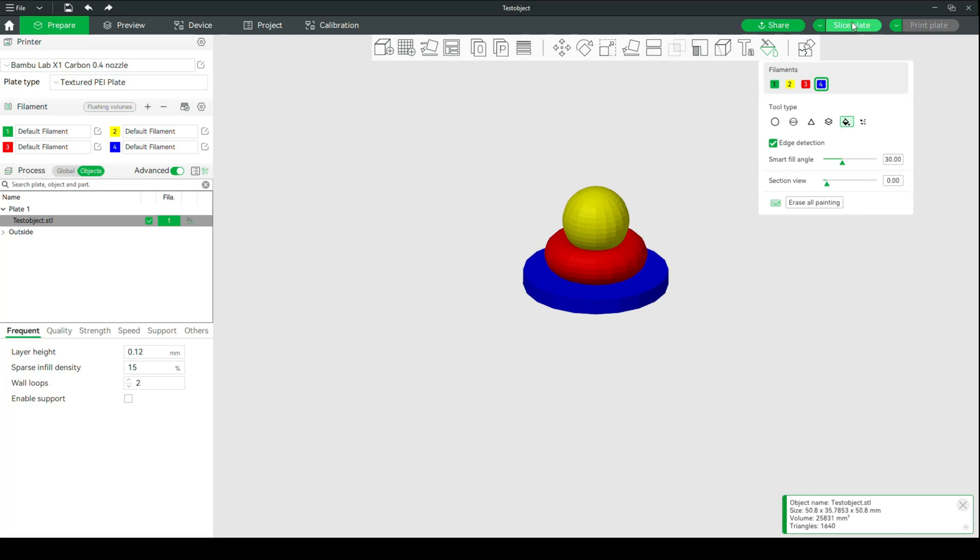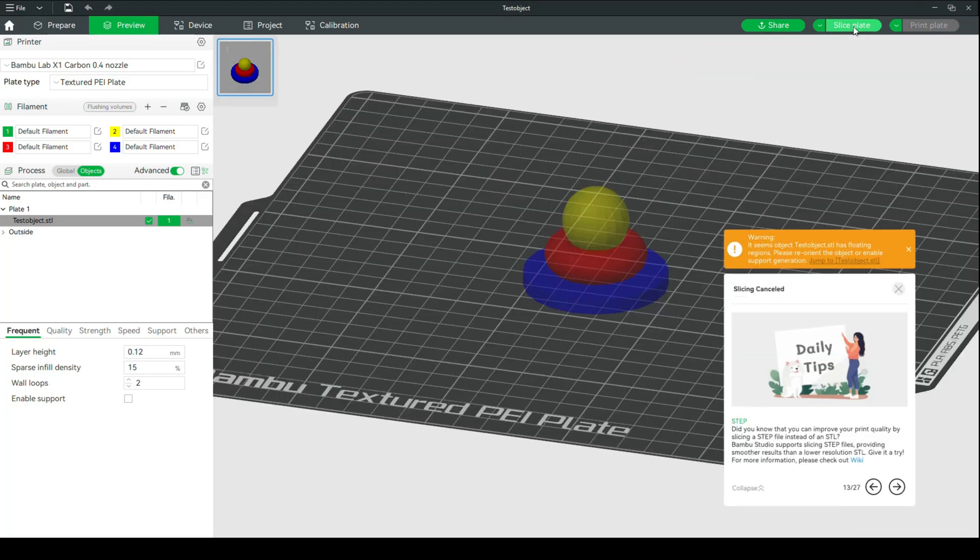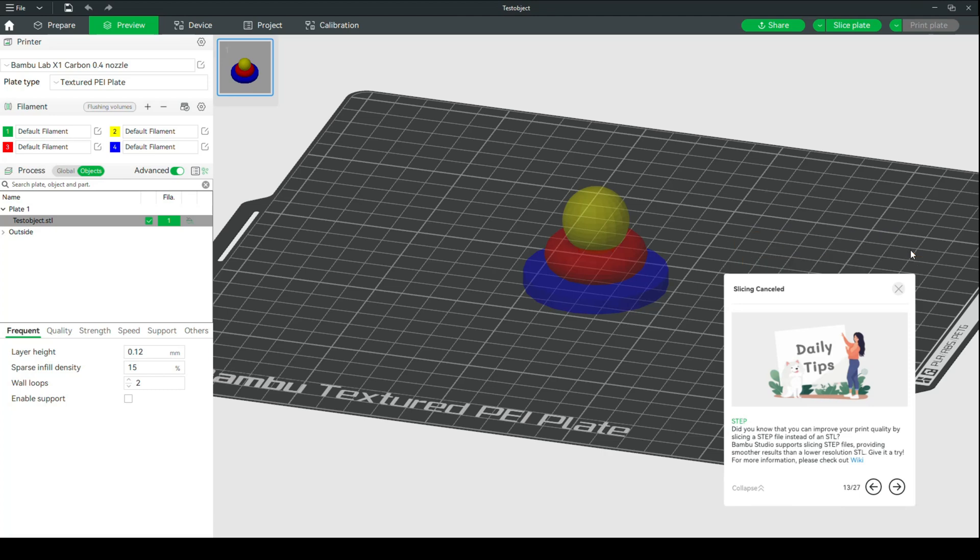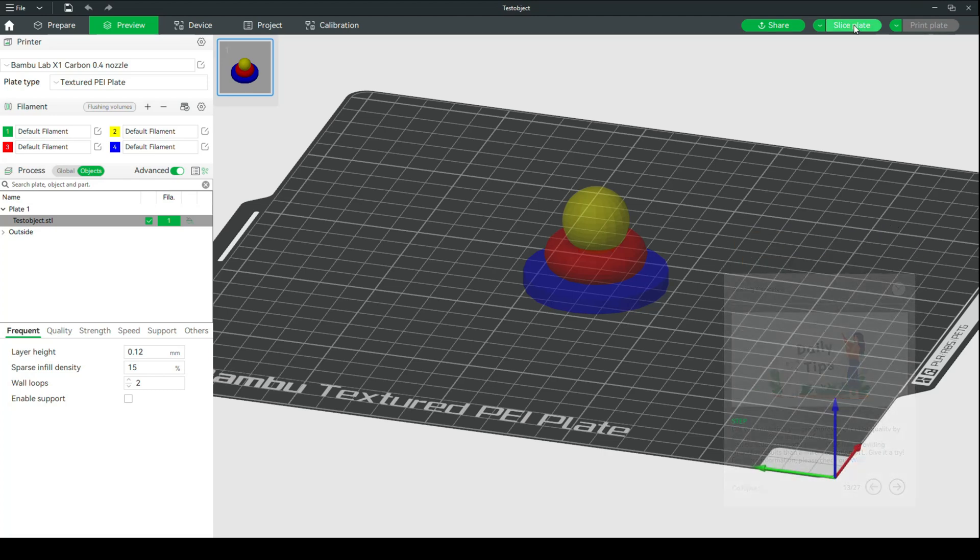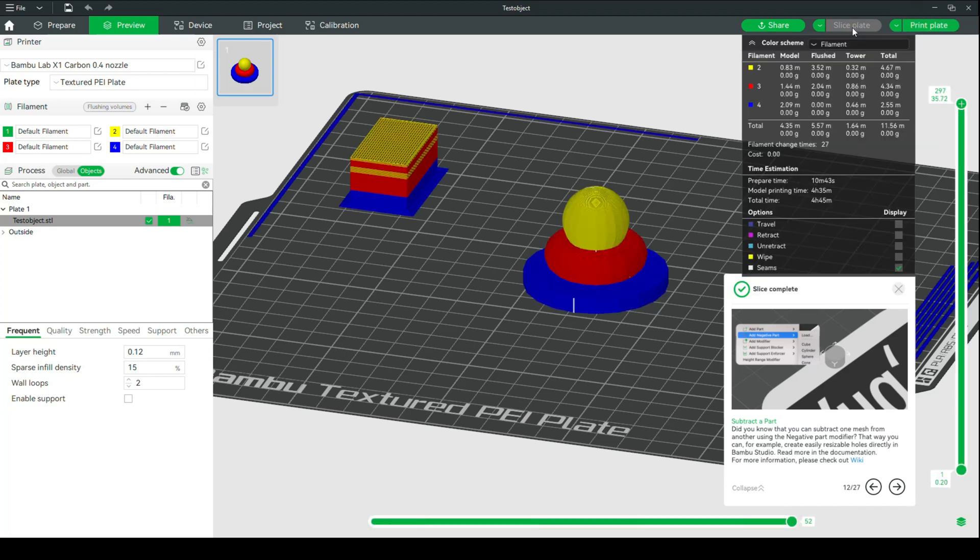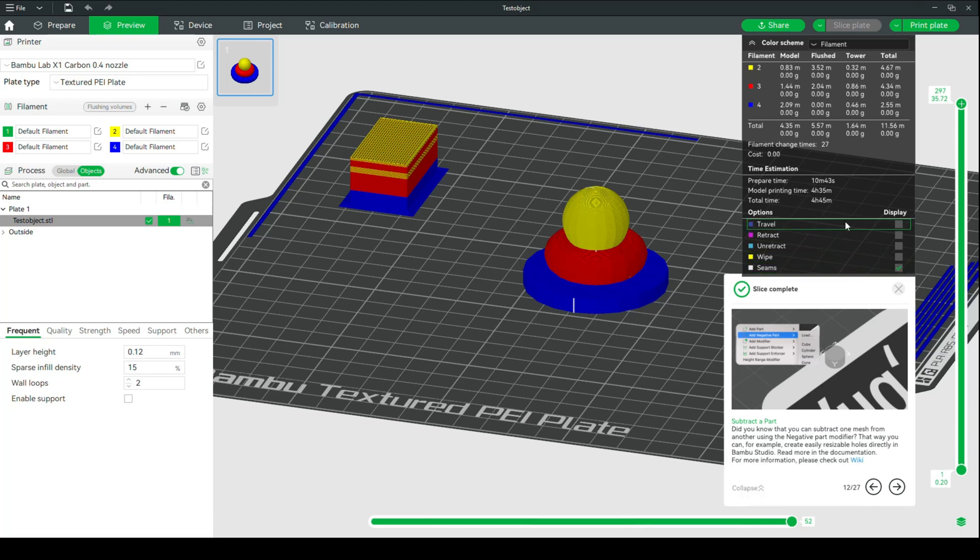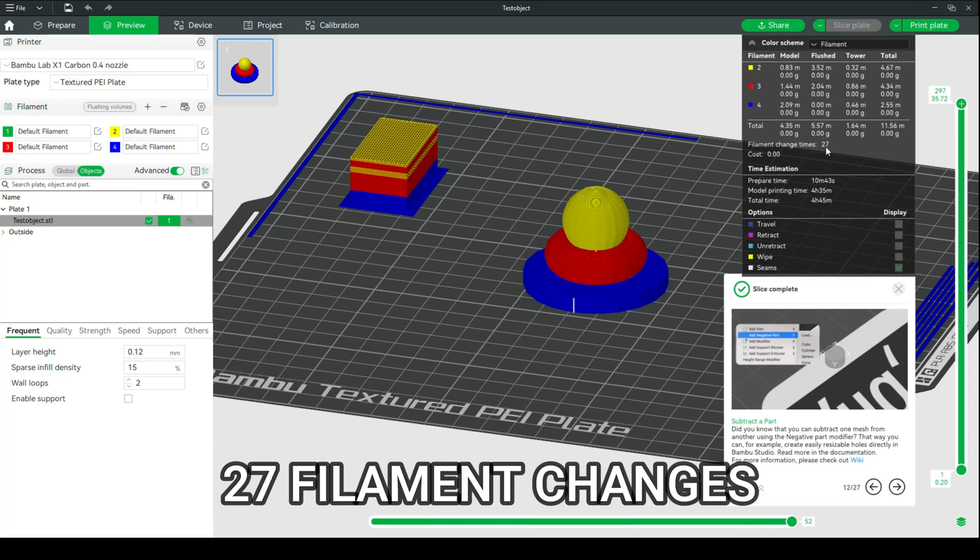Okay, now that we have all of that done, I'm going to click on Slice Plate. We'll give it a second. There's a warning. Great. Doesn't matter. Slice it again. Okay. All right, so it says that the print time is 4 hours and 35 minutes. I'm just going to write that down.